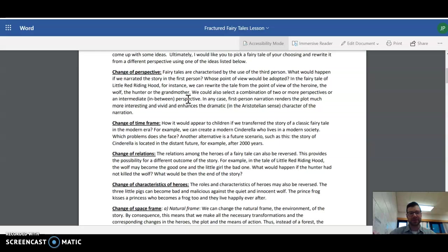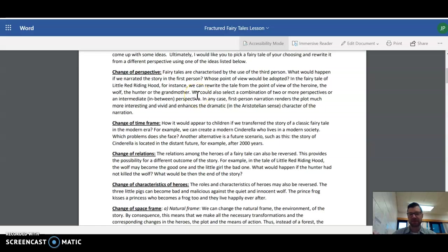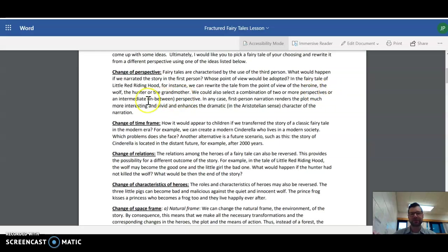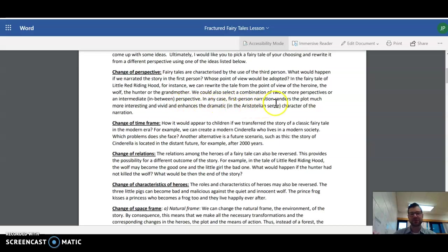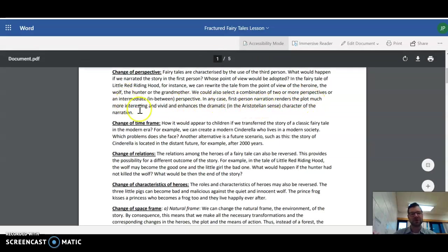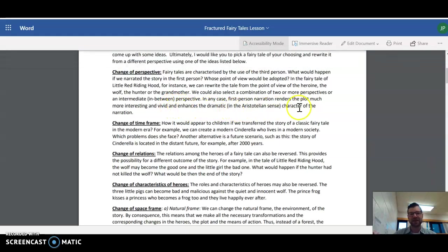Rewrite the story of Little Red Riding Hood from the perspective of the wolf. He's just out for a meal. Then he gets chopped up a little bit. So these are some ideas. This is what Fractured Fairy Tales is. We could also select a combination of two or more perspectives or an intermediate in-between perspective. In any case, first-person narration renders the plot much more interesting and vivid and enhances the dramatic character of the narration.